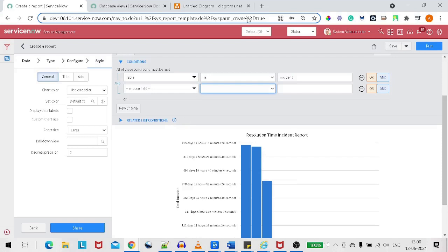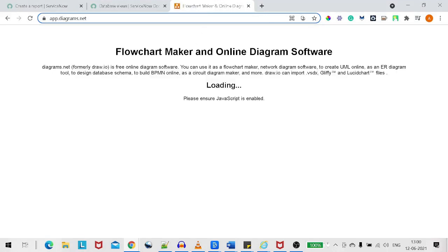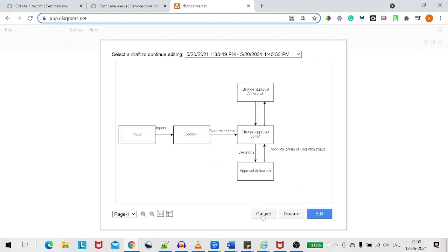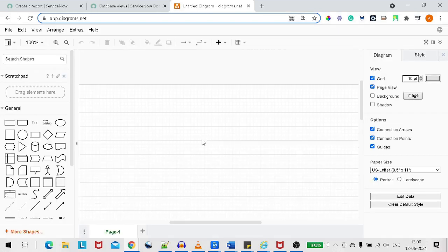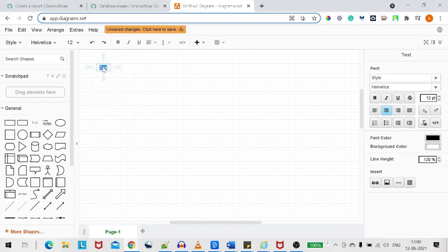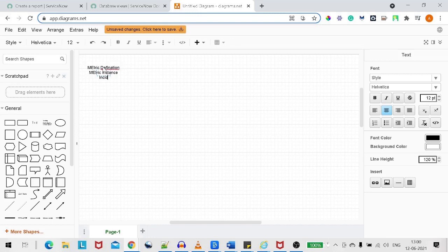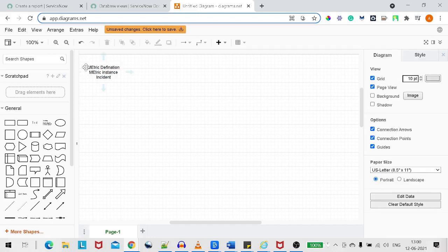Let's see how it can be done. There are three tables involved: first is metric definition, second is metric instance, and the third is incident. What we have to do is define the relationship between these three tables so that we can get a complete database view.